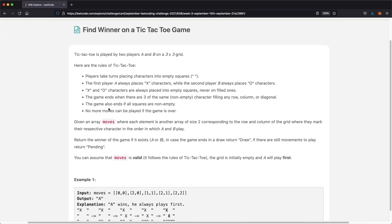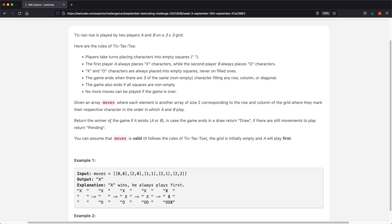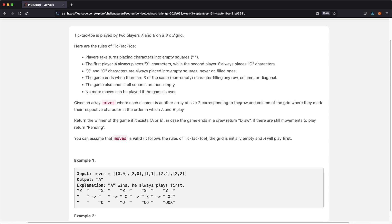Now we're given an array called moves, where each element is another array of size two corresponding to the row and column of the grid, marking their respective character in the order in which A and B play. Remember, A plays first, then B, then A, B, and so on. The goal is to return the winner — either A or B. There could be a condition where all squares are filled but there is no winner, so we return 'Draw'. Another possibility is there are remaining spaces but the game is not finished yet, in which case we return 'Pending'.